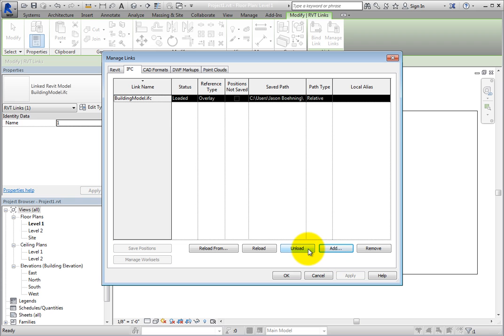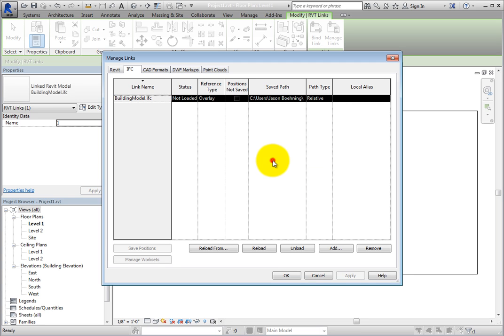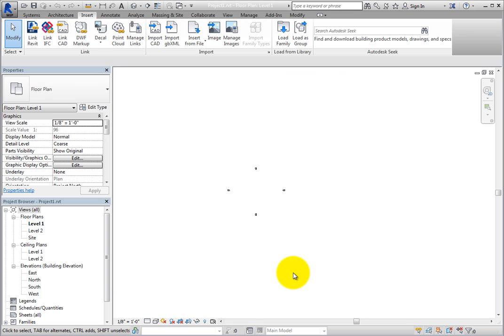If you simply no longer need to see the linked model, you can click Unload. Revit displays a dialog warning that unloading a link cannot be undone. But this simply means that you cannot reverse this action by using the Undo tool. However, you can easily make the linked model visible again by reloading it using the Manage Links dialog. Click OK. When you do, the status changes to Not Loaded. When you click OK to close the Manage Links dialog, the linked IFC file is no longer visible.